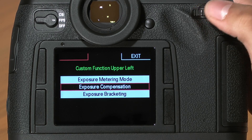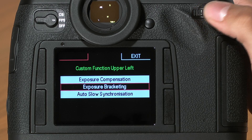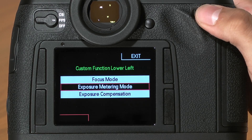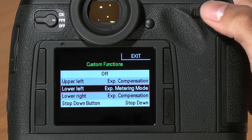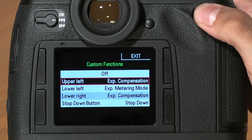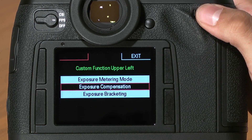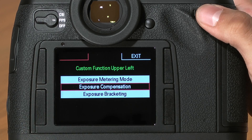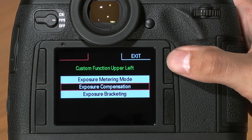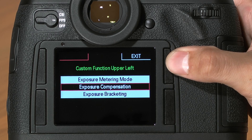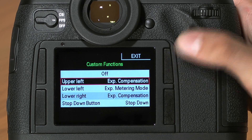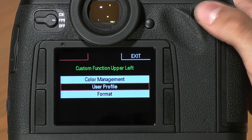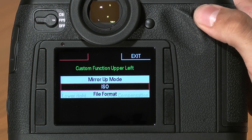I'll show you what we use here at Dale Photo and Digital as our favorite custom function settings. You'll notice as I scroll through the various custom functions, a red box appears corresponding to the button I'm about to change — a quick and easy way to know which button will be set to what feature. For the top button, we like to set it to ISO, since this is a frequently changed setting.